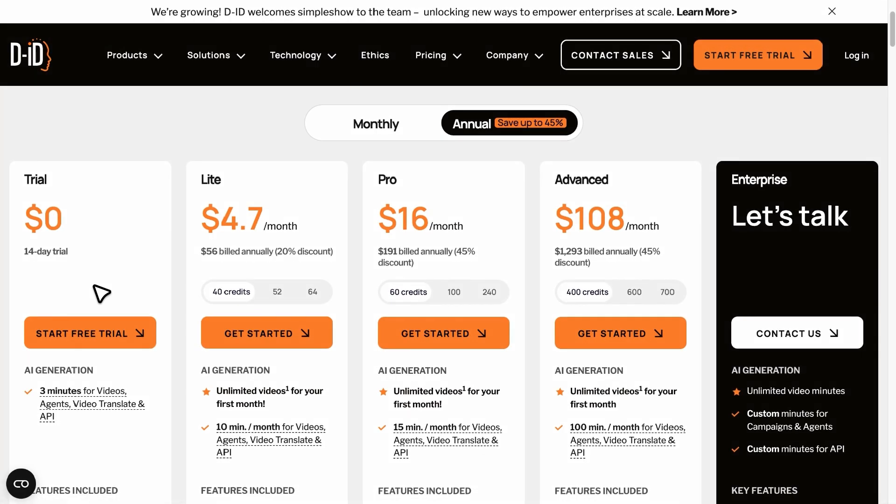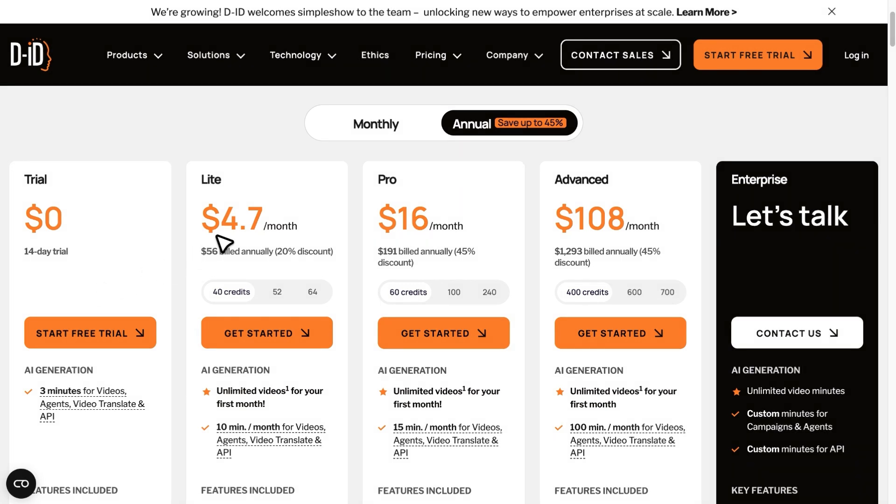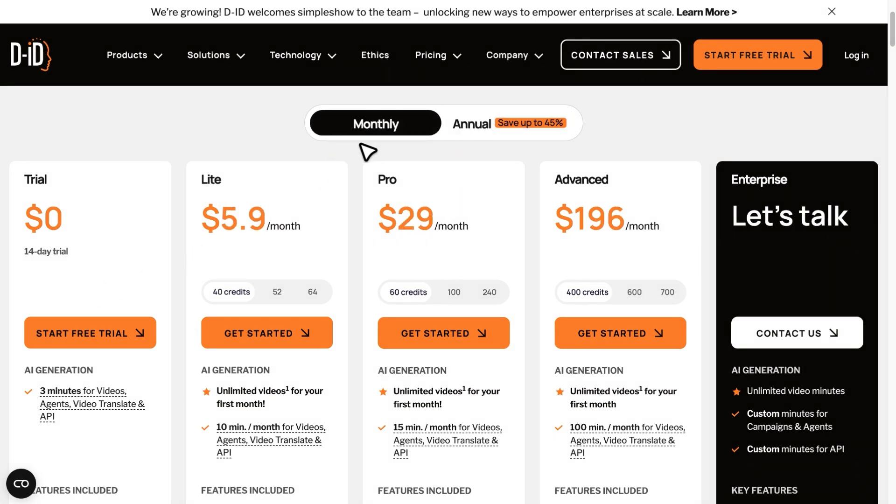If you prefer something cheaper, you can go for the light plan, which still has a small watermark in the corner but costs less. Choose the plan that works best for your needs.